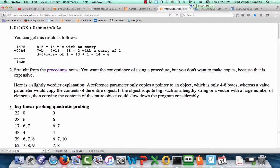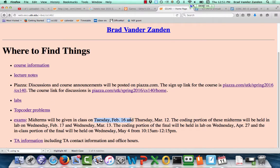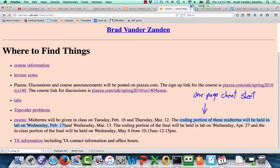Remember: midterm in class on Tuesday; coding portion of the midterm on next Wednesday in lab. For the coding portion, you may bring a one-page cheat sheet, front and back. You may not do that for the paper exam. It would be very helpful to have examples of things like printf, cin, how you declare functions and vectors, because you'll be expected to get your syntax correct — you'll be allowed to compile and test against test cases.